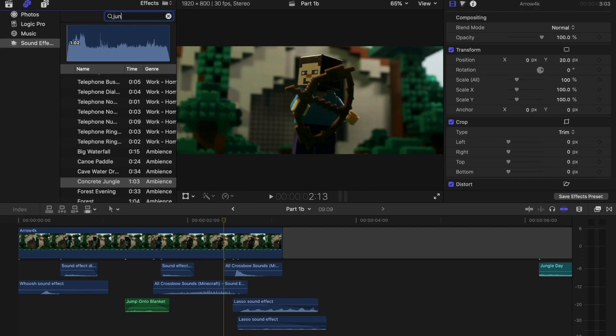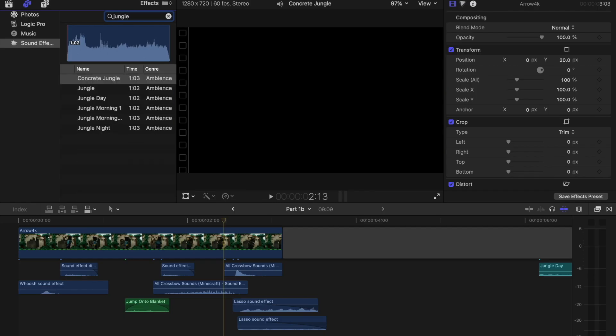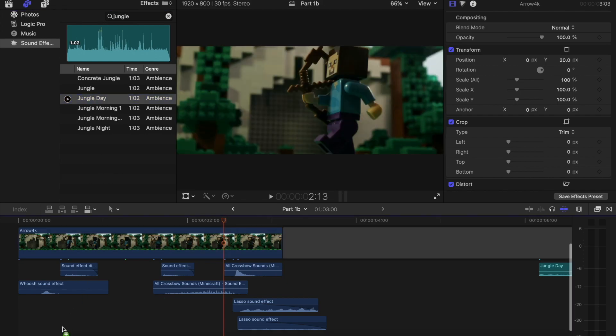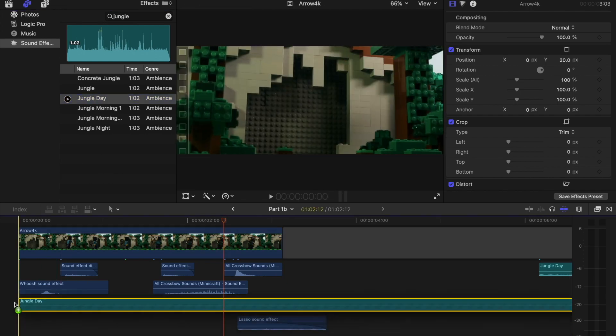Now all I have to do is import the animation into an editing program, add some sounds, and the shot is complete.